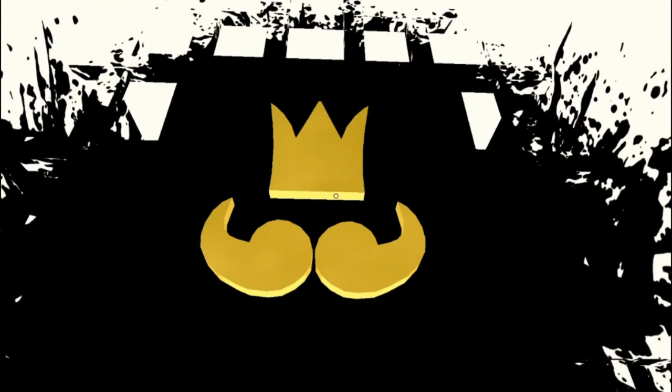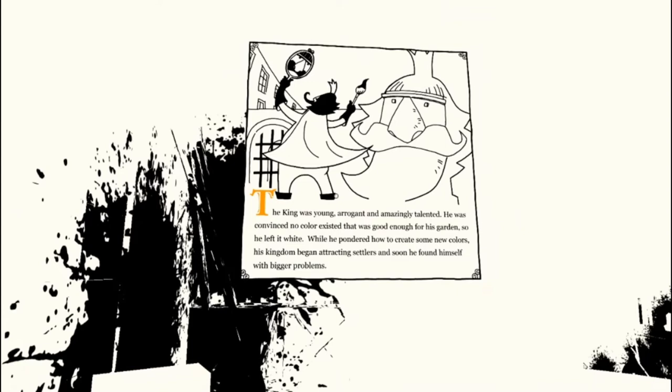Okay, he's got some more gold stuff over here. Some prints. I have this kingly symbol. Ooh. The king was young, arrogant, and amazingly talented. He was convinced no color existed that was good enough for his garden, so he left it white. While he pondered how to create some new colors, his kingdom began attracting settlers and soon he found himself with bigger problems.